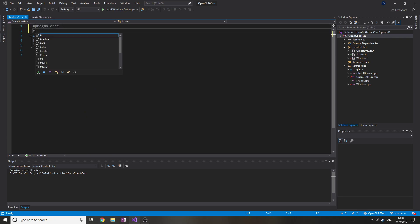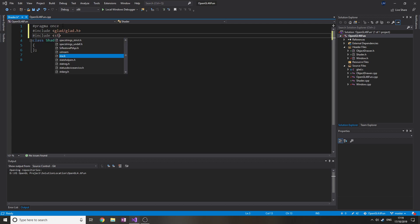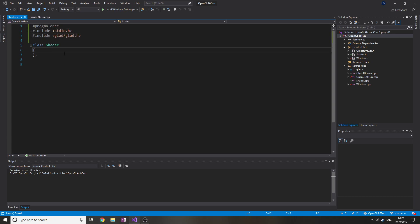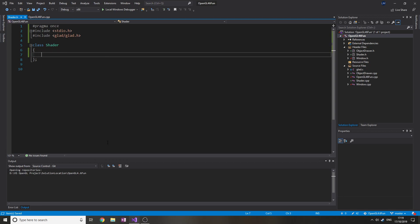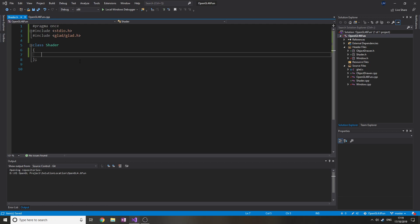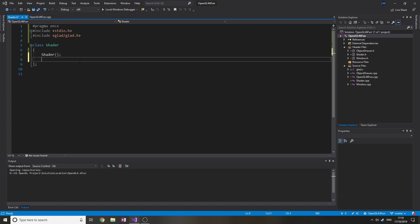In the shader header we want to include glad and stdio - stdio so we can print to the console, because we need to be able to see if the shader is actually compiling. I'm going to do this video slightly differently because these are taking up a lot of time and I just want to make them so we can actually play with them in future videos. So: shader constructor and destructor.